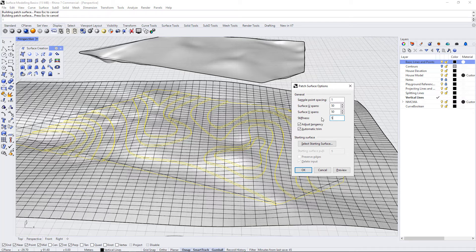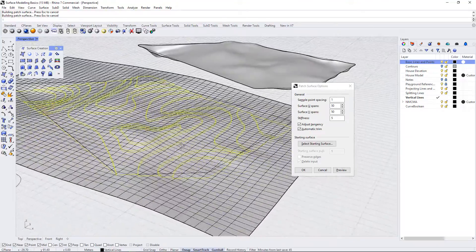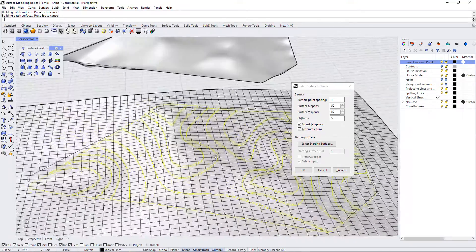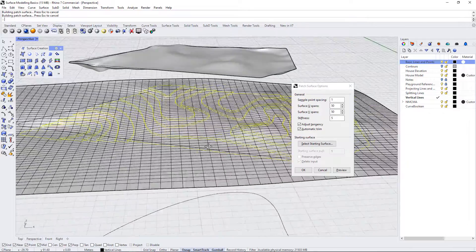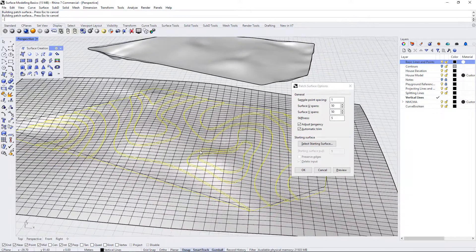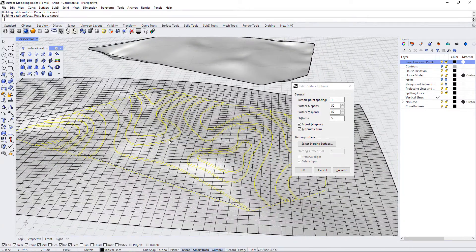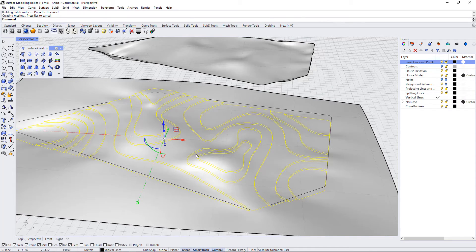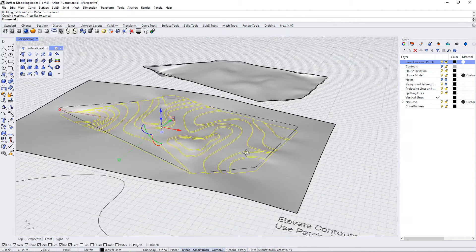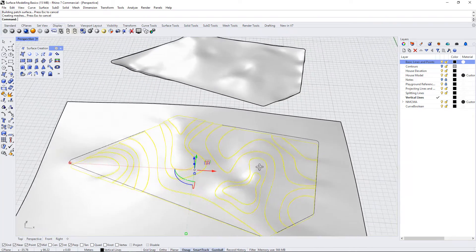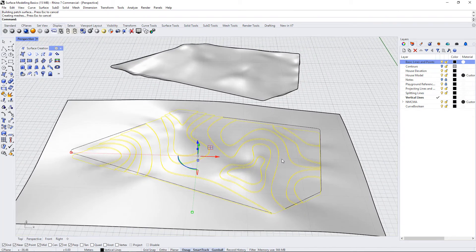I'm going to keep this to 5. That seems to be a pretty good sweet spot between hitting all of the contours and shaping this site without creating undesirable microtopographies. I'm going to go OK. Now we are left with a fairly smooth topographical surface. It is conforming well to the contours.